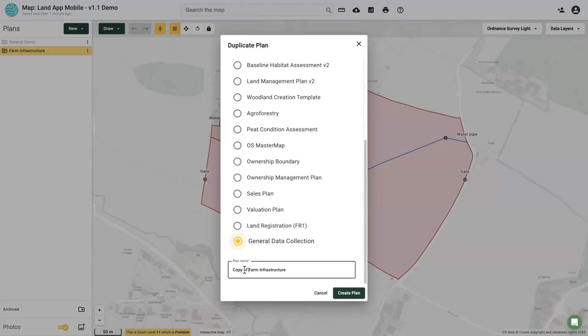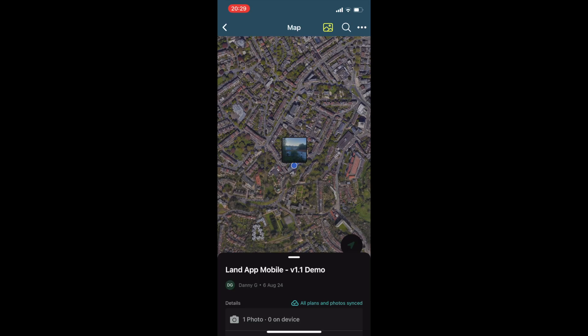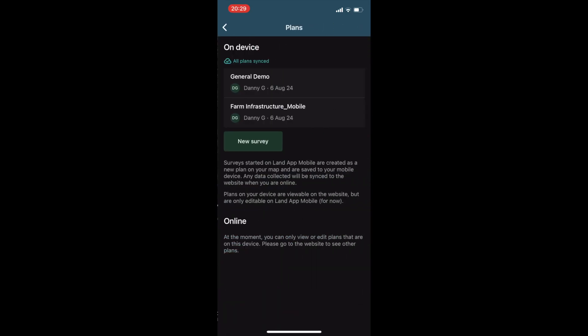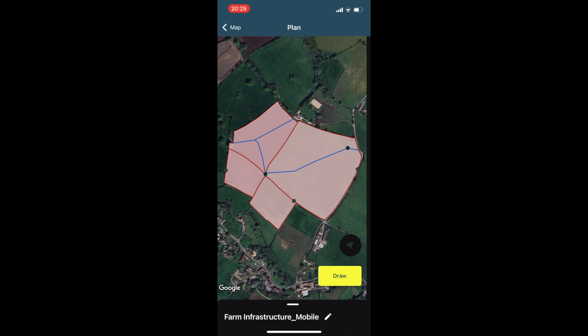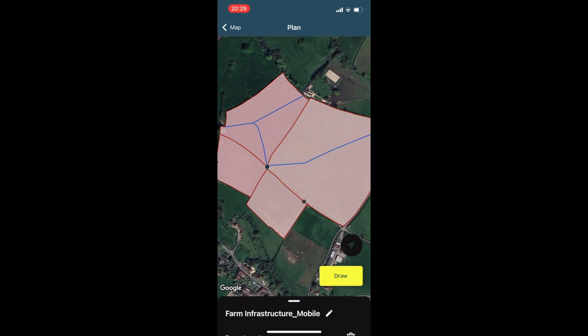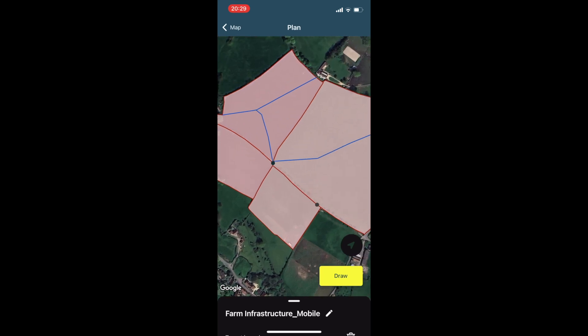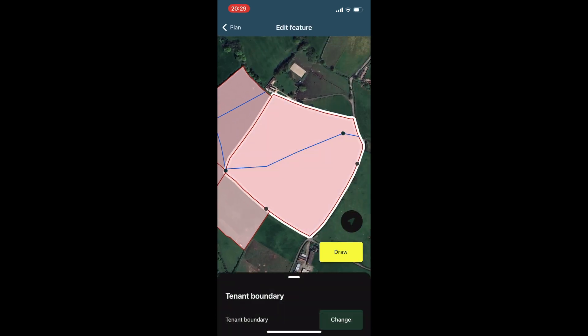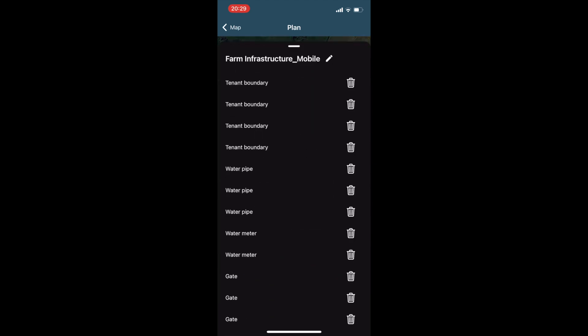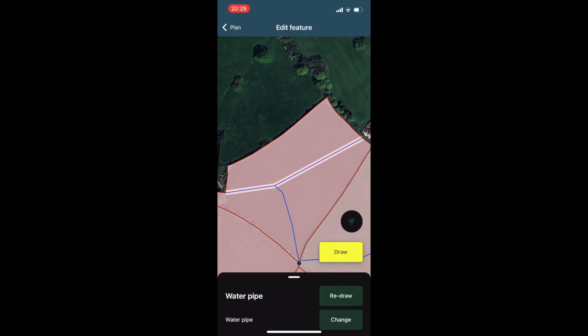At present this only works for general data collection on points and lines, but polygon areas and more templates are due to be released soon. Once on LandApp Mobile, features can be viewed, edited, added, attributes amended and comments added.